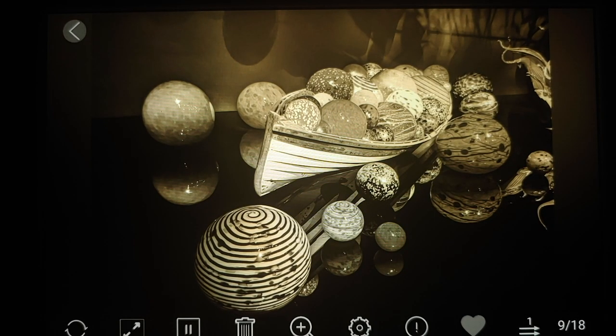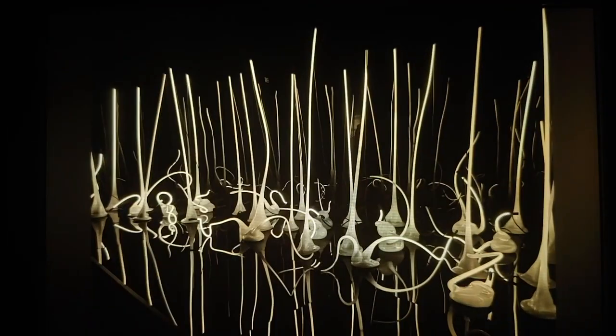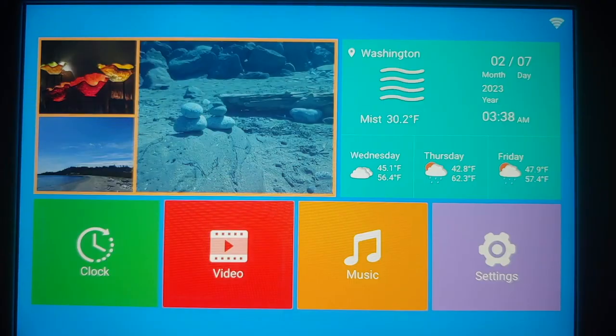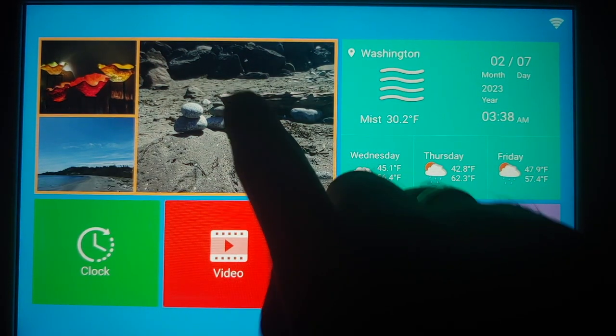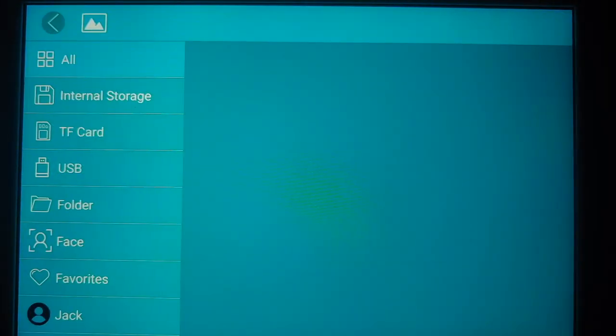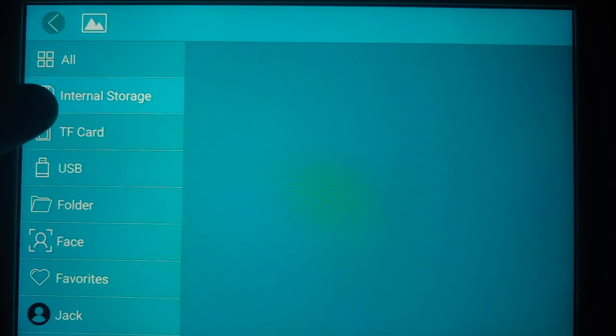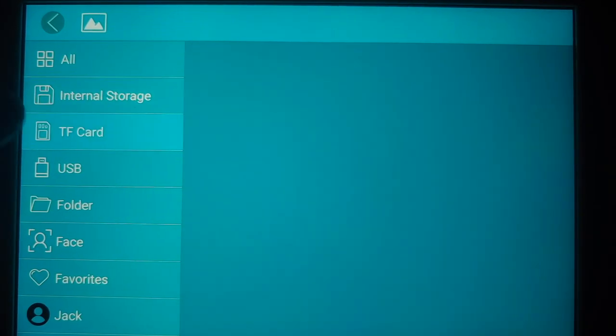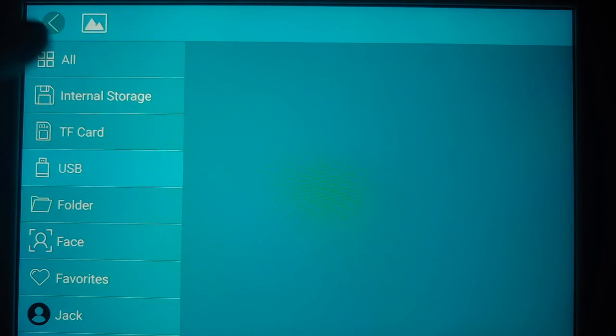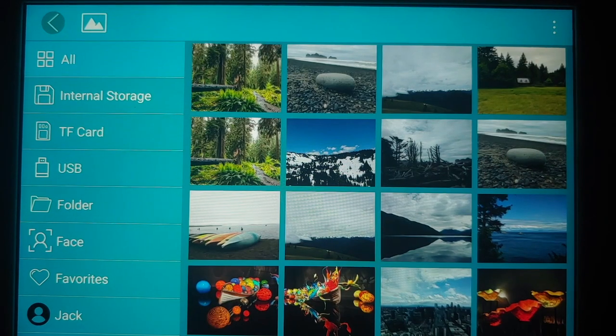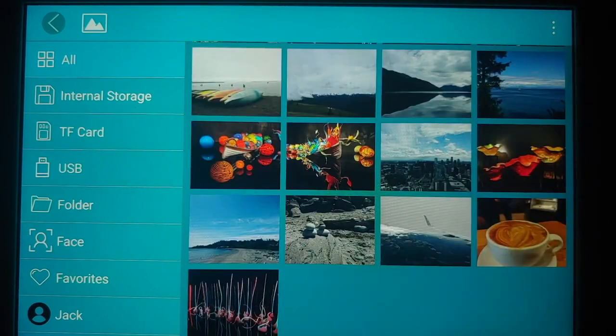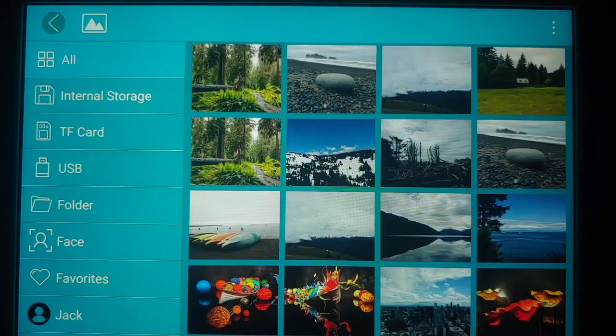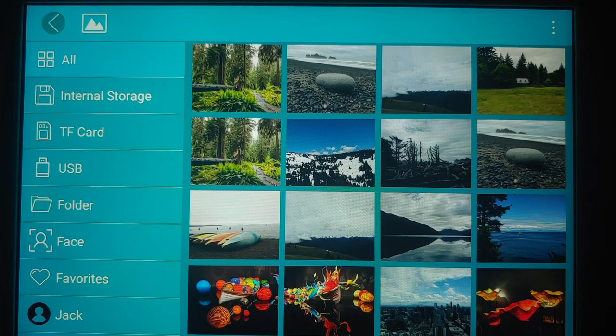Now from this home screen, if you want to access your pictures, all you have to do is tap on any of the picture and it is going to show up your picture gallery. Right now it is showing all. You have filters for internal storage, the card, the USB drive. If you want to create a folder, if you want face recognition for specific pictures, it has that AI built in.